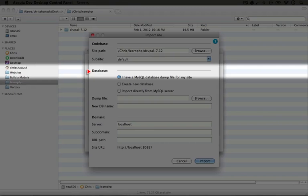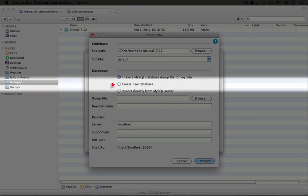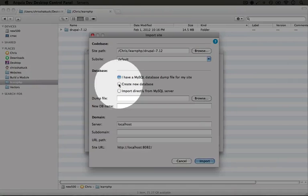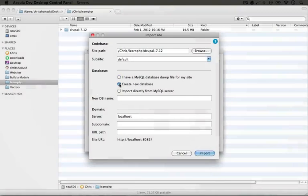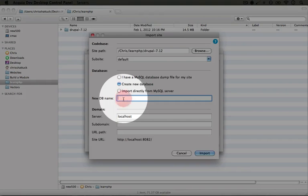For the database we don't have one already so we're going to create a new one. I'm going to select this. Let's select a new database name.